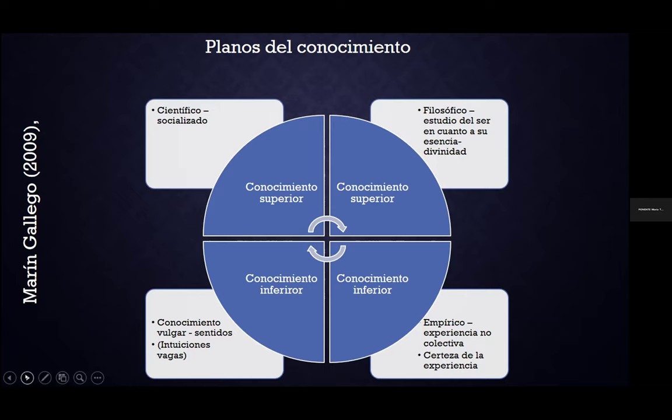Estos dos conocimientos nos van a permitir trascender a los otros dos niveles denominados superiores. El conocimiento superior es el conocimiento científico —ese cuerpo de investigadores dedicados a la ciencia han determinado que es un conocimiento válido. Para ser científico tiene que ser corroborado, aprobado, medido, sistematizado y llevar una metodología. Al ser socializado, genera leyes y proposiciones hipotéticas. El otro conocimiento superior es el filosófico, que corresponde al estudio del ser en cuanto a su esencia y divinidad. Estos cuatro niveles nos permiten apropiarnos del conocimiento.